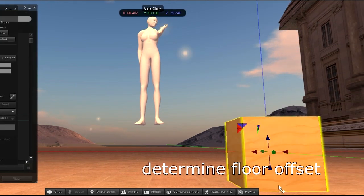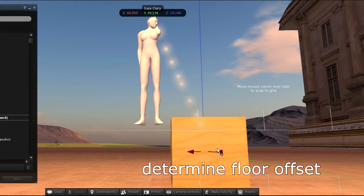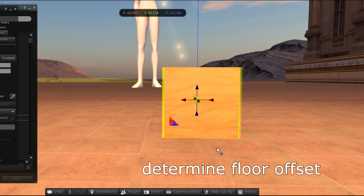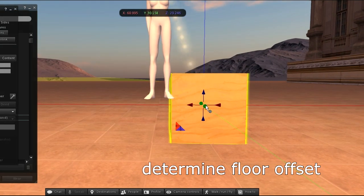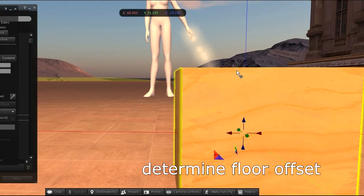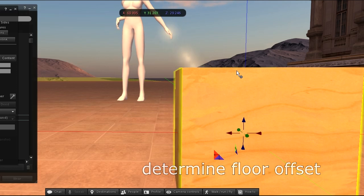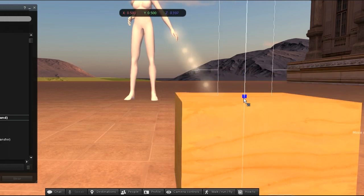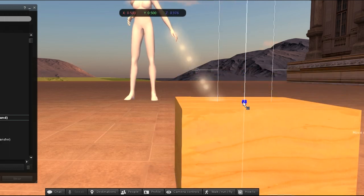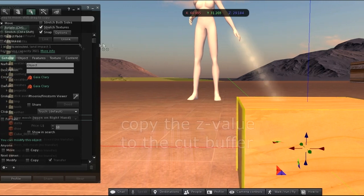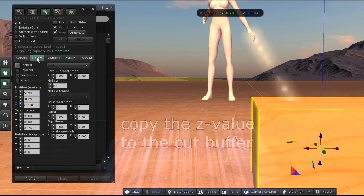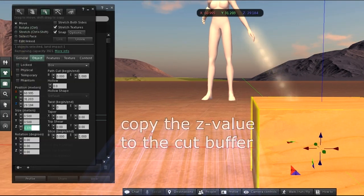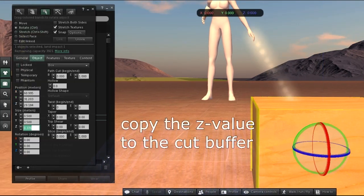First I measure how much above ground my tiny hovers. I simply create a prim cube and adjust its height to fit my hover height. I copy the resulting height of the cube into the cut buffer.